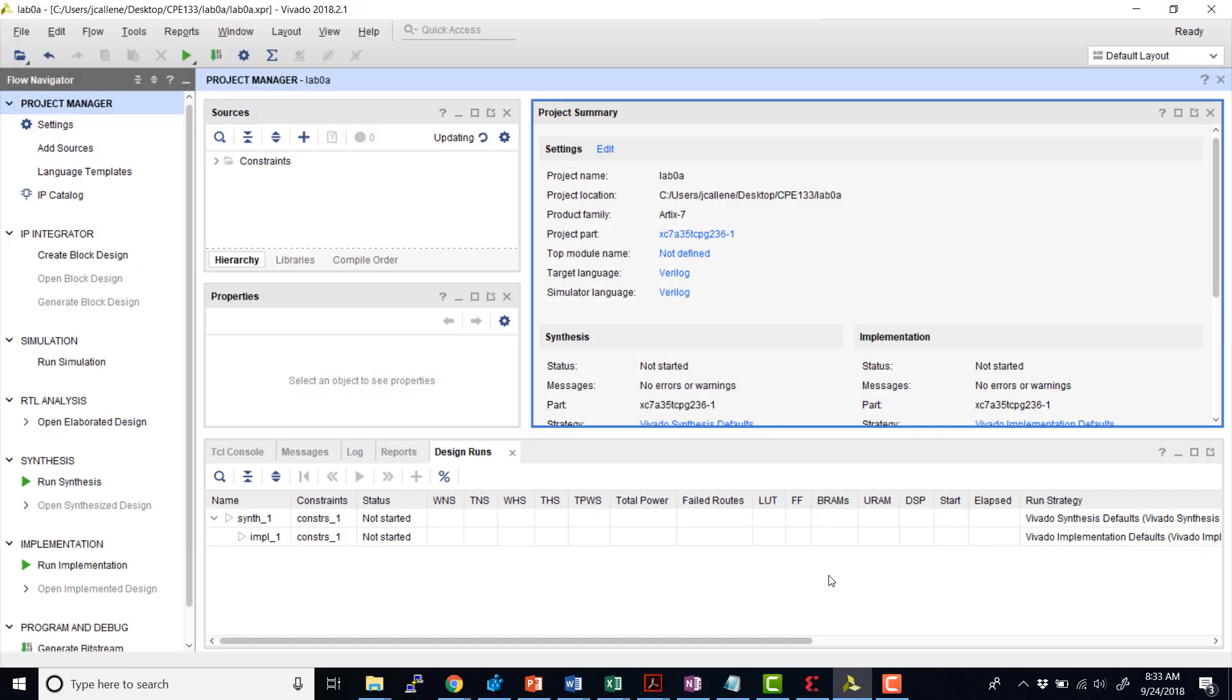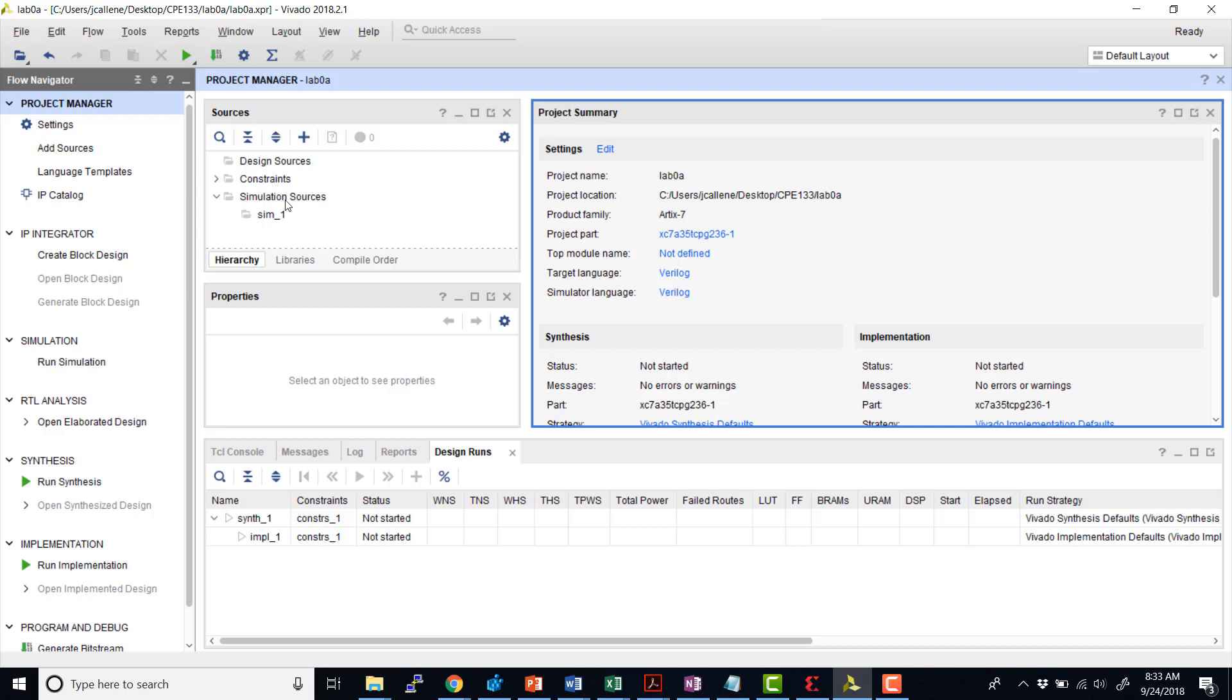So as this is created now, we're going to see in the top left-hand corner here is our sources. And right now I haven't added any sources yet. But when I add the sources, there'll be the design sources here, our Verilog files, our constraints, and our simulation sources, which will also be in Verilog.